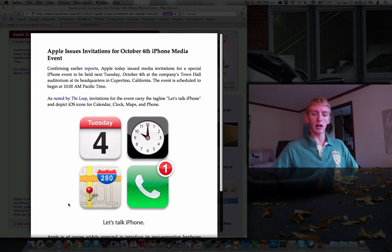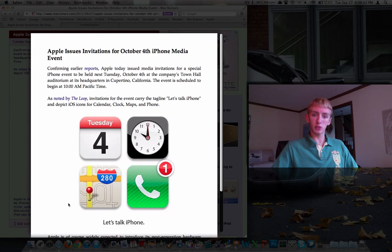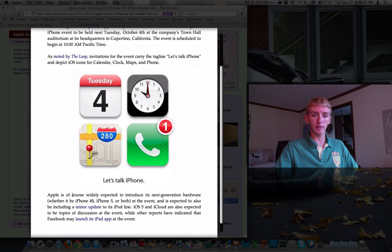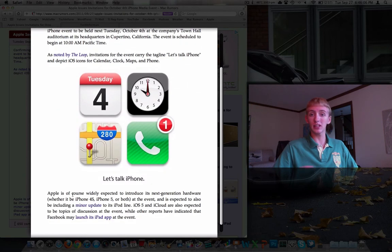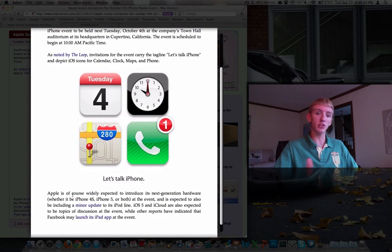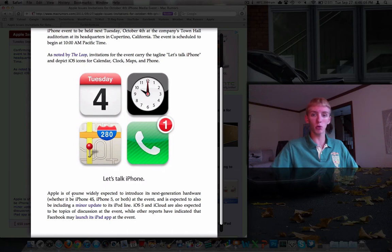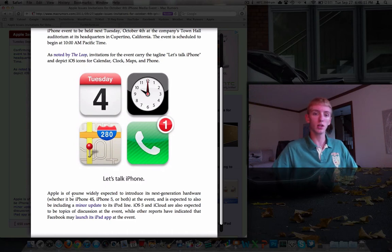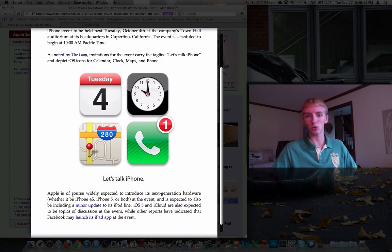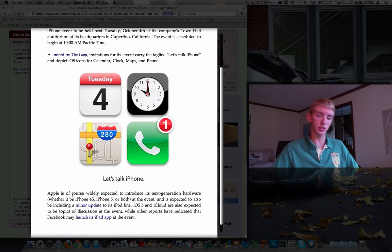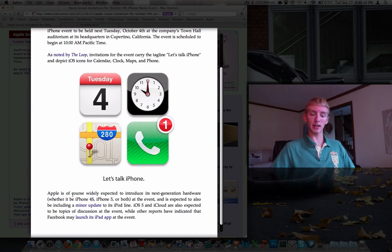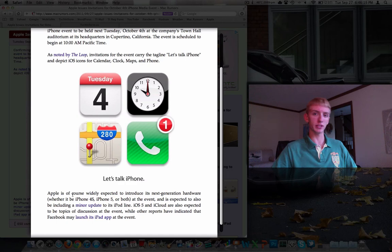So the invitation is the graphic that you've been looking at for a few minutes here. It says, let's talk iPhone. They've got Tuesday the 4th. They've got 10 o'clock. That's kind of cool. There's a location. That's not the actual location. That's just the map icon as well as the phone icon. They say, let's talk iPhone.